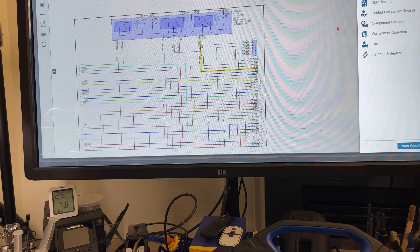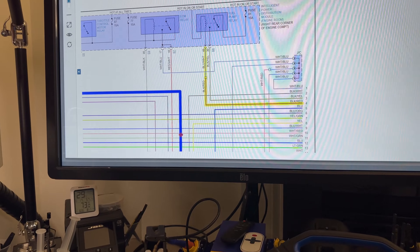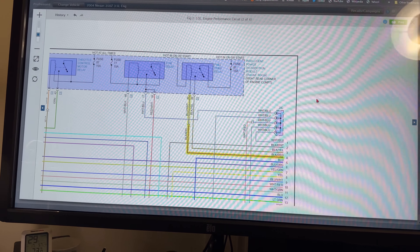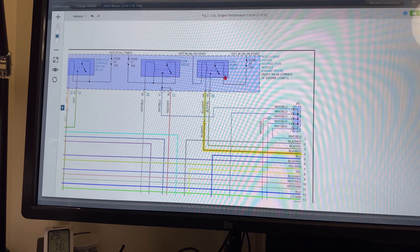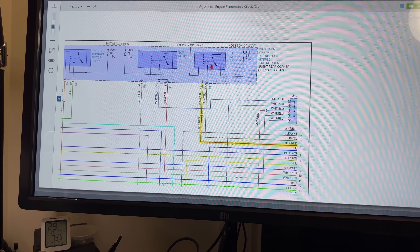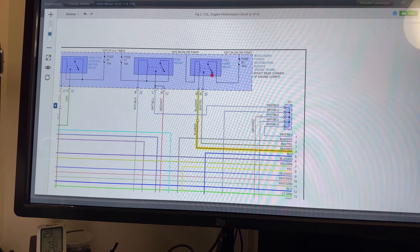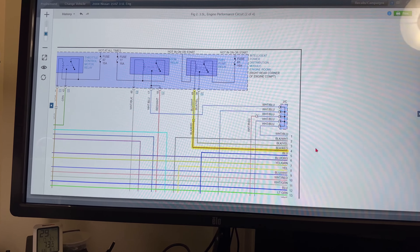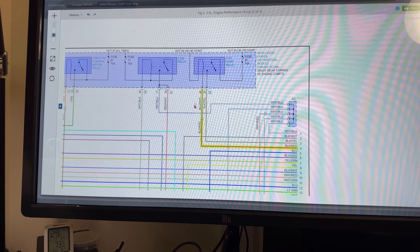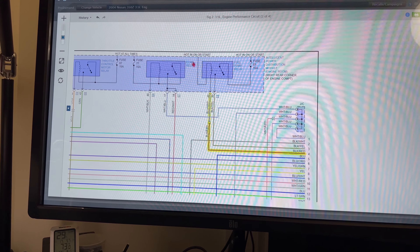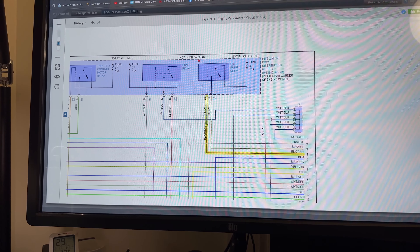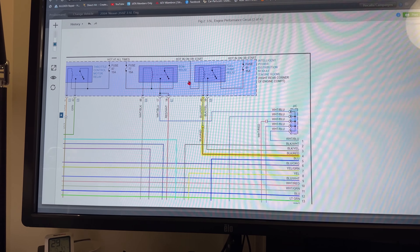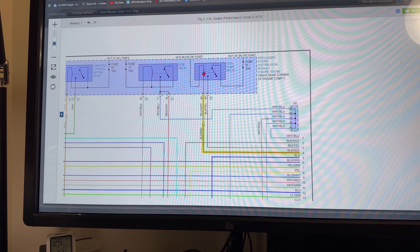Going back to the wire diagram — let me make this a little bigger so you can see. I like that I can use the red cursor so you can see what I'm pointing to. This is the actual fuel pump relay. We have a load side — the closed contact — this is normally open, so when it's not energized there should be no power flowing to the fuel pump. The computer is in control of the control wire. On the other side of the relay we have hot in run or start, so the fuel pump will always be hot as long as you have ignition on.